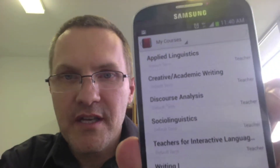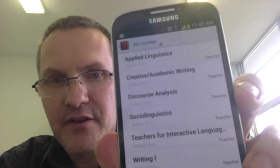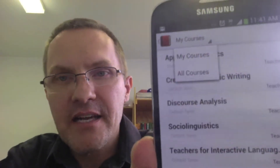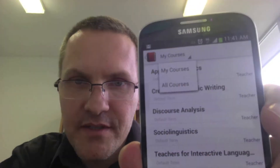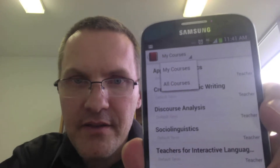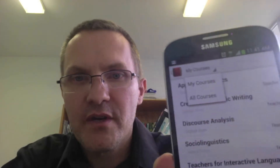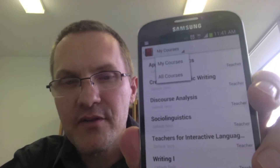Let's take a look at Courses. I select the courses option and these are the courses I currently have in my Canvas account. This is Canvas by Instructure — Instructure.com is the company — and this is the Android version. If I click the down arrow at the top where it says My Courses, you're given two options: My Courses and All Courses.